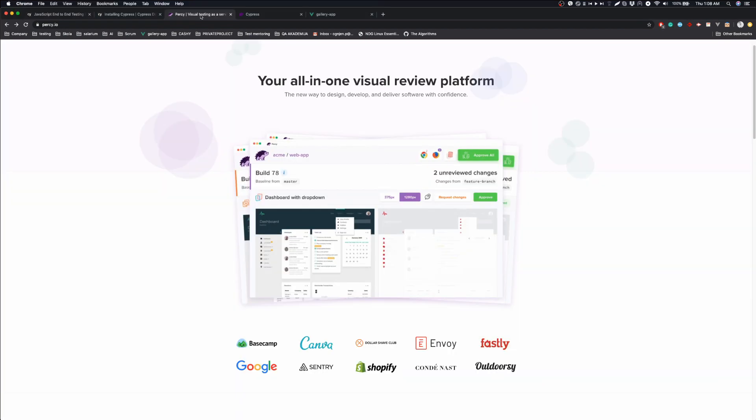Next one would be Percy.io. Percy is basically a visual review platform. What it does is comparing screenshots from tests that are driven by some test automation framework. It can be combined with all most popular testing frameworks, but today we are going to do a quick setup demo using Cypress and Percy and show you how you can easily start using these tools for your projects.